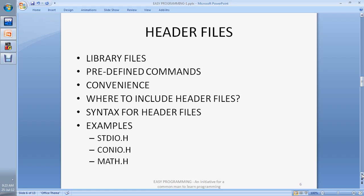The second thing is predefined commands. Header files are predefined commands written by other professional developers. They are functions written in the same language in the form of header files. A header file is said to be a bundle. It is very important to use header files in your code — it is just for your convenience.